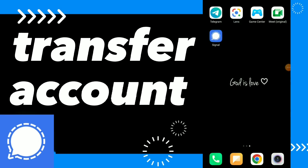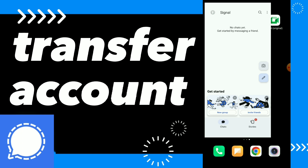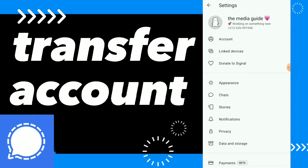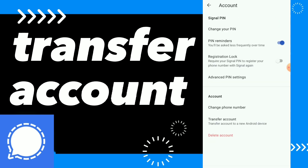Hi guys, in this video I will show you how to transfer your account easy and quick on Signal. The first thing — go to your Signal app, click on your profile, then click on Account, and you will find those options.